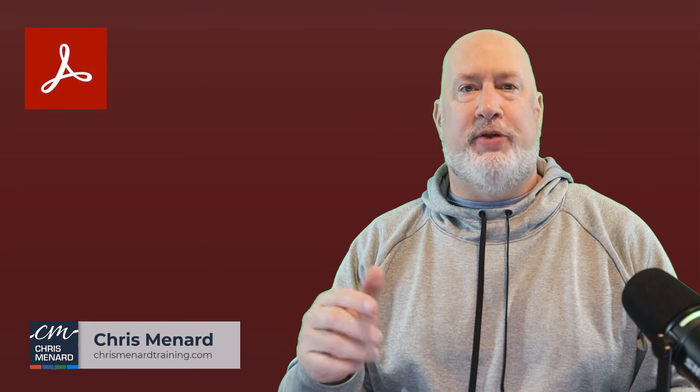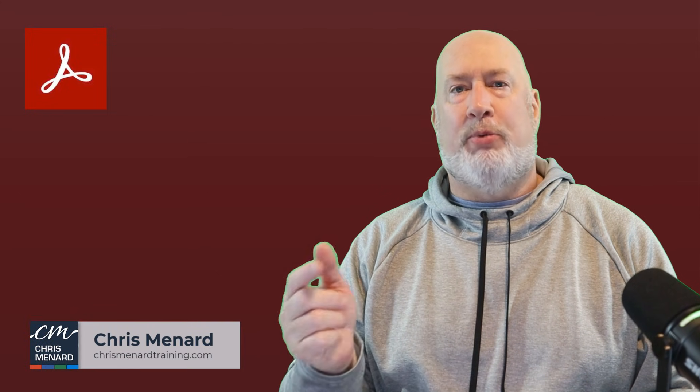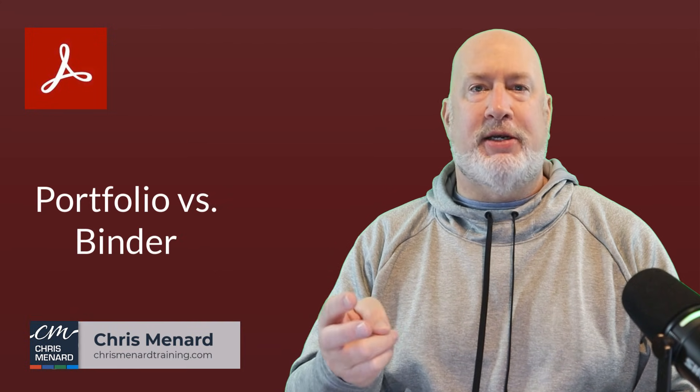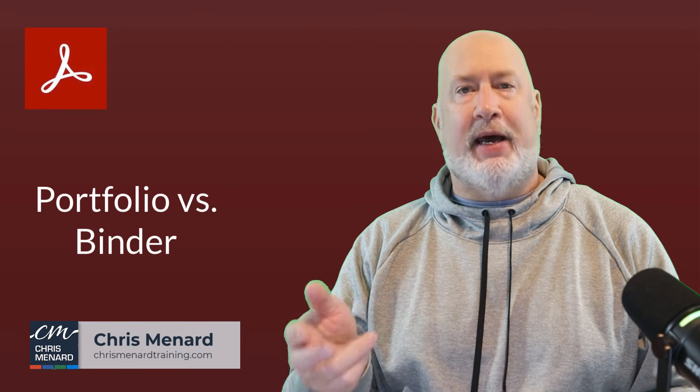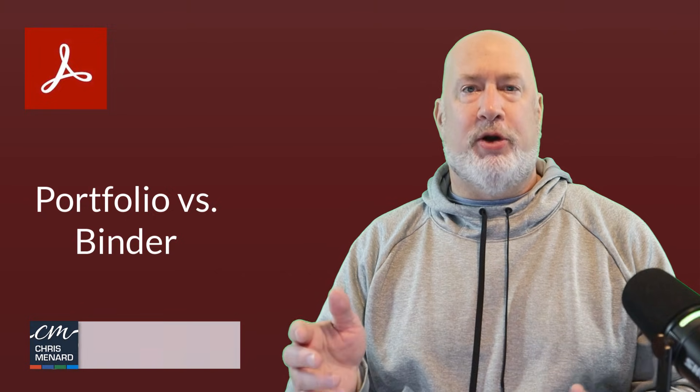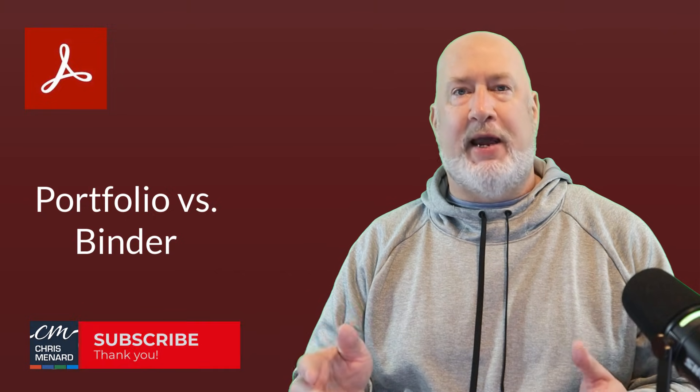In Adobe Acrobat, do you know the difference between a portfolio versus a binder and how to create both? Let me walk you through this right now.